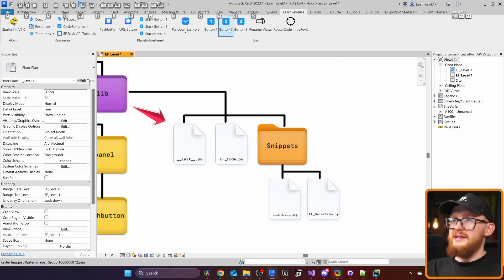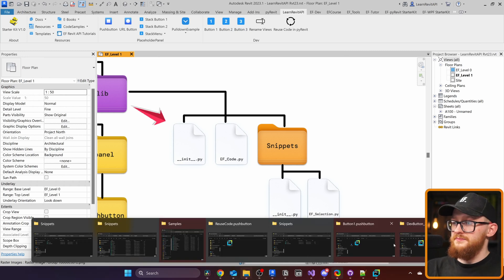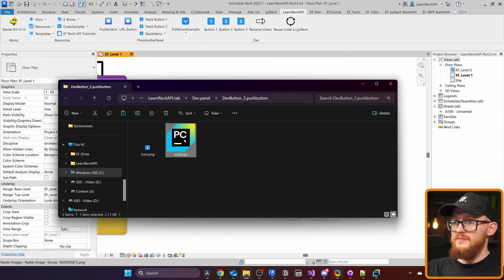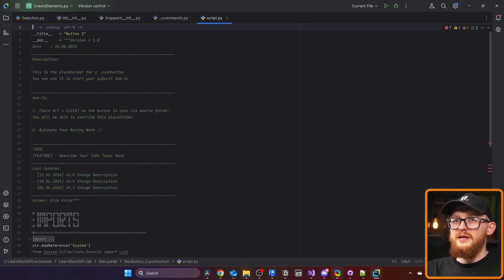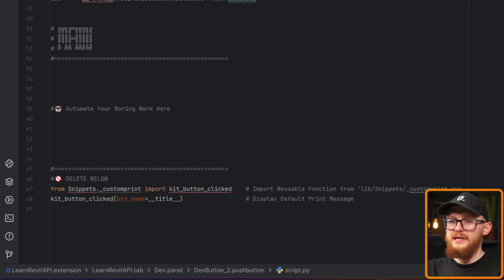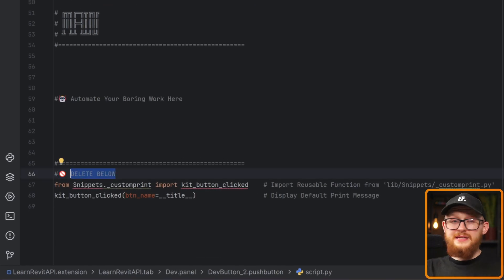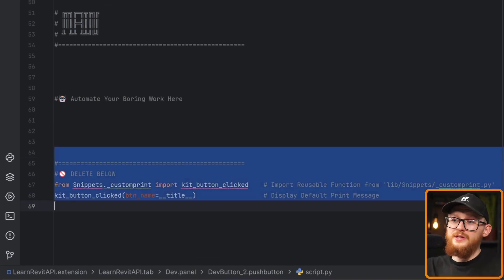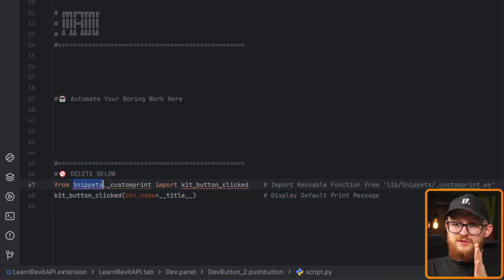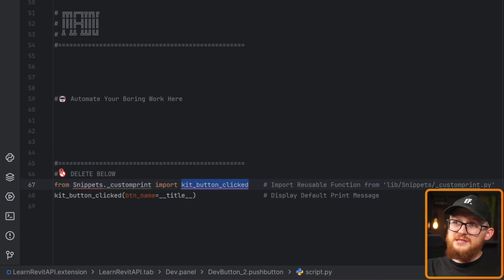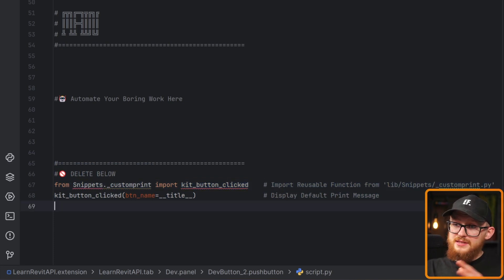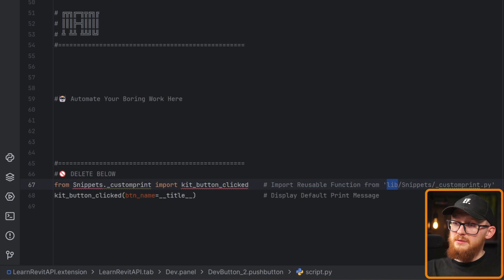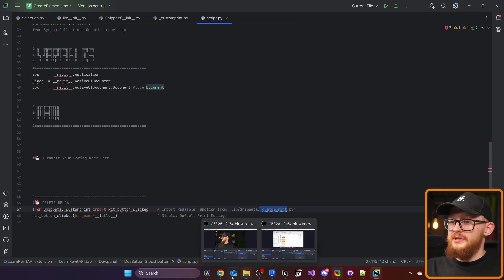Let's hold Alt and click for example on this button two, because I also used it there. Open the Python file, and you will notice that when I scroll all the way down, on the bottom, you will see this delete below. And this is because this is a placeholder and I don't want to you print it all the time. But in there it says from snippets._custom_print import, whatever is the name of the function. And I also left a comment here that this reusable function comes from library snippets _custom_print. And this is how you can reuse your code.